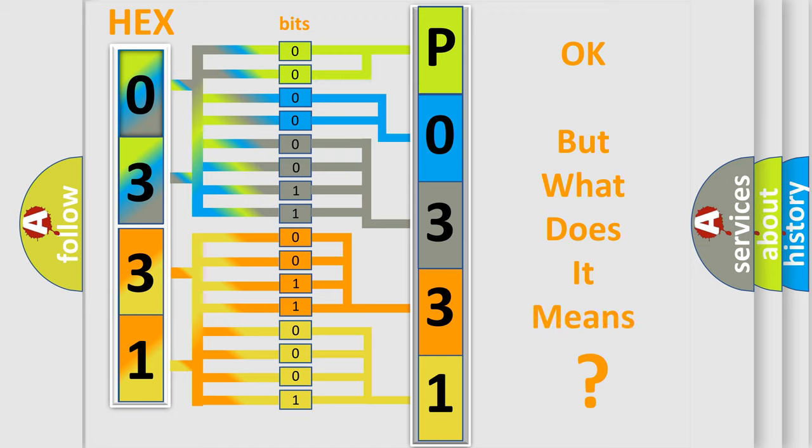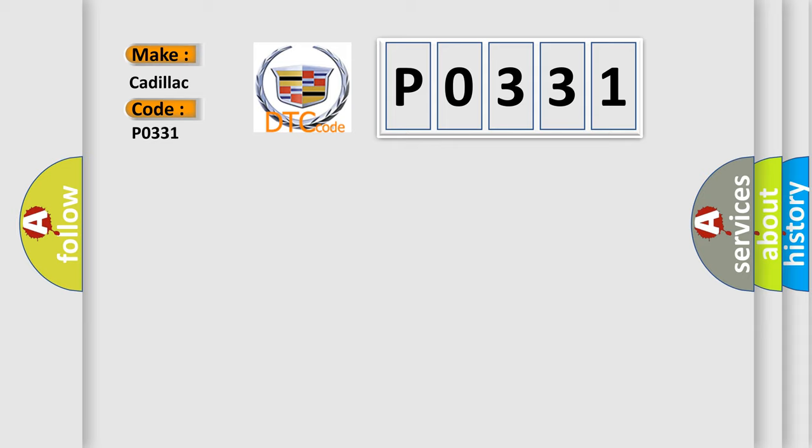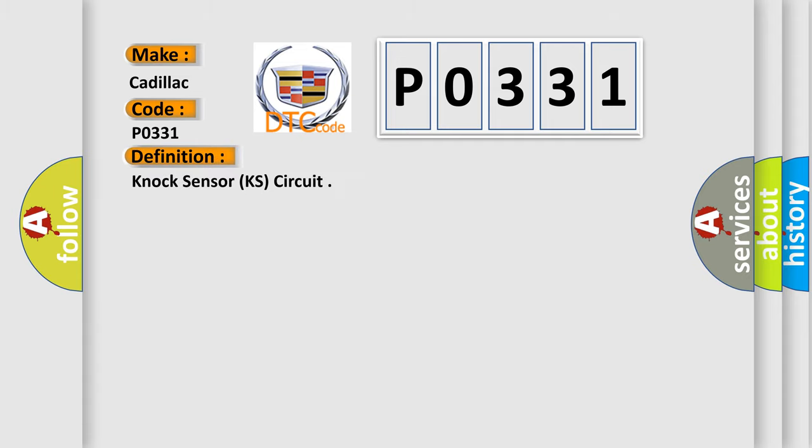The number itself does not make sense to us if we cannot assign information about what it actually expresses. So what does the diagnostic trouble code P0331 interpret specifically for Cadillac car manufacturers? The basic definition is: Knock Sensor KS circuit.